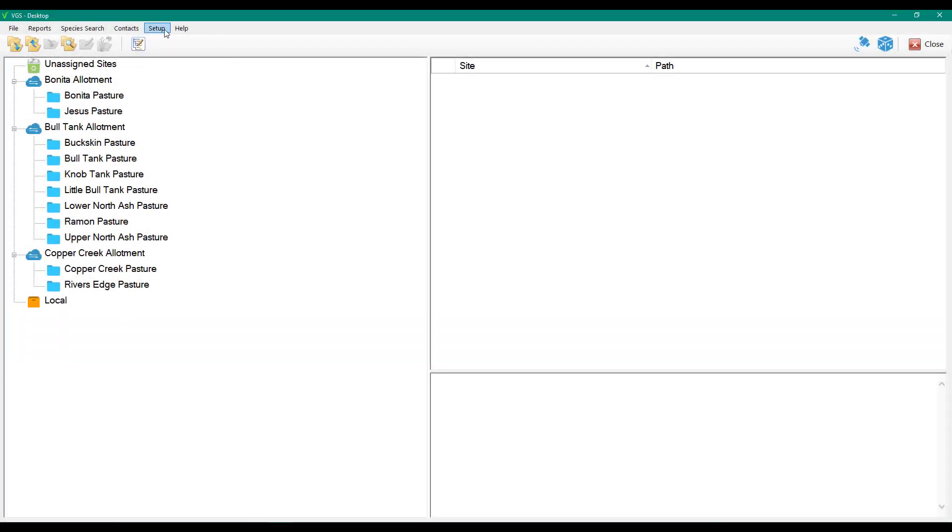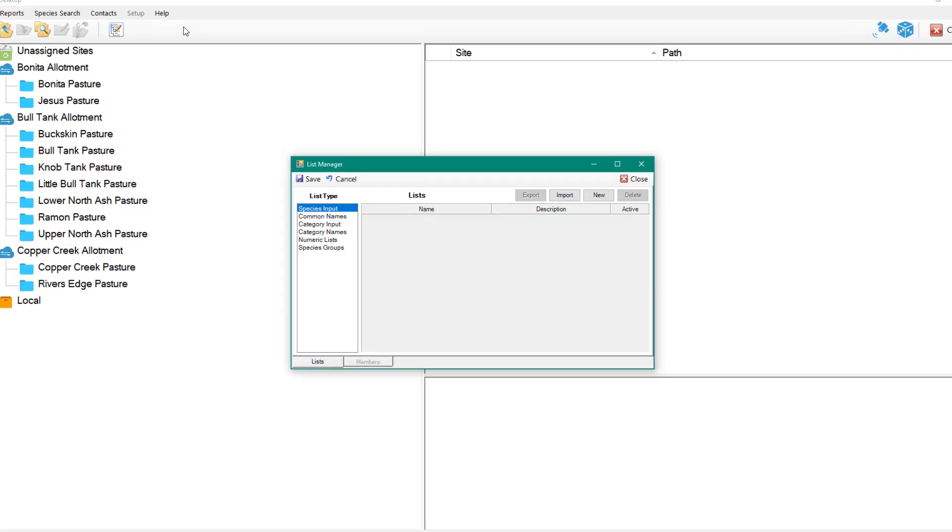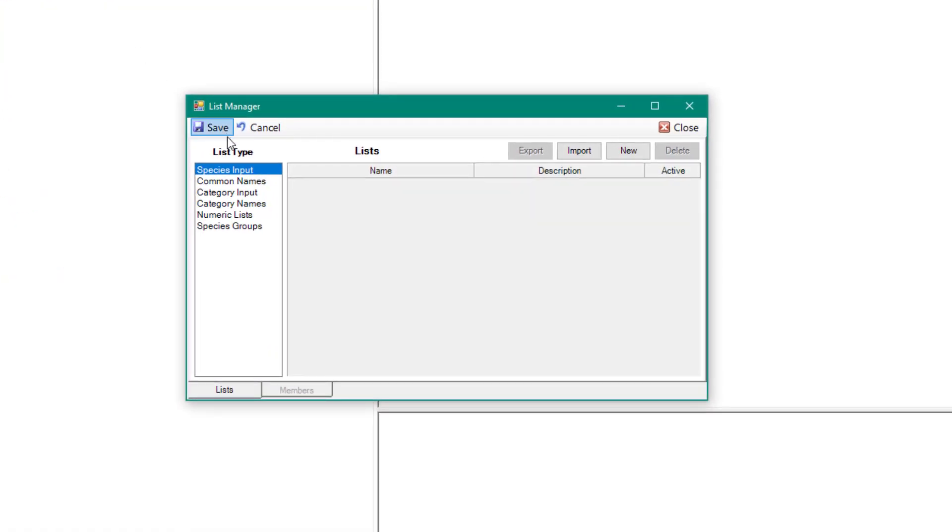On the menu toolbar, select Setup, then List Manager. In the List Manager window, select Common Names from the list column Type.